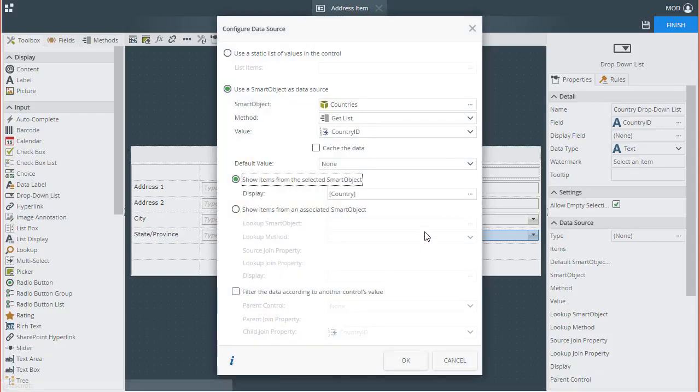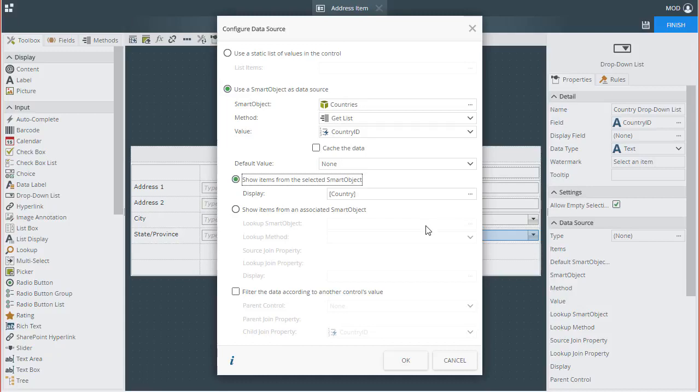Again, all the default settings will work for me here, like Method, the Value field, and the Display field. However, before closing this window out, this is where we need to tie in the filtering based on the Region dropdown list we just configured.